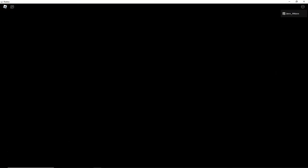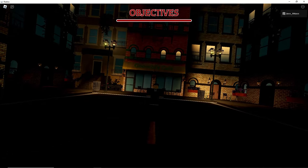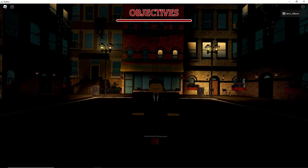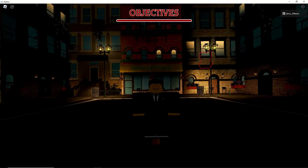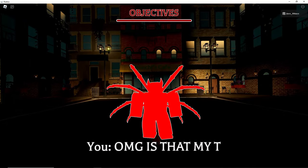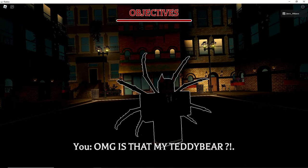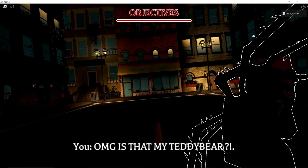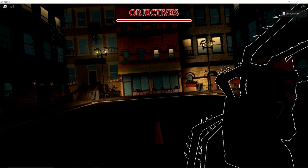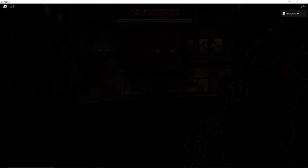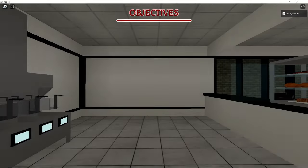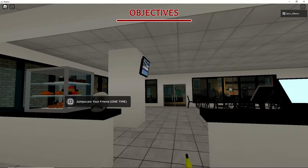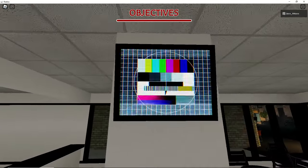Oh what's happening? Objective. That's a teddy bear. Oh my god is that my teddy bear? What?